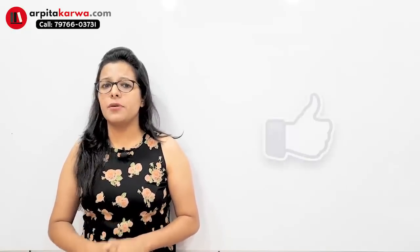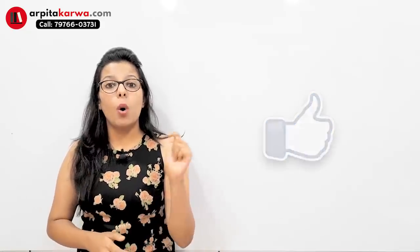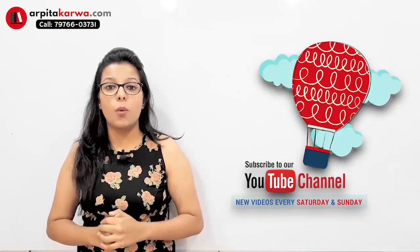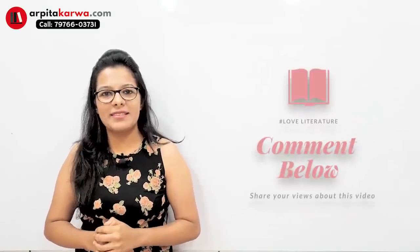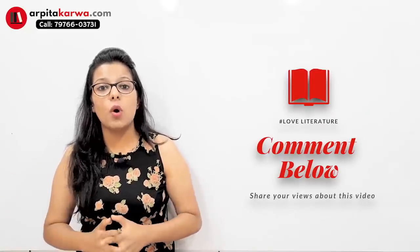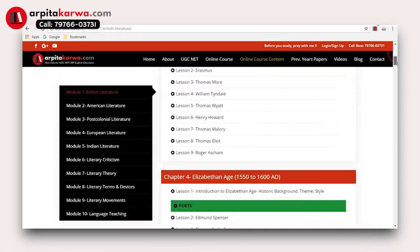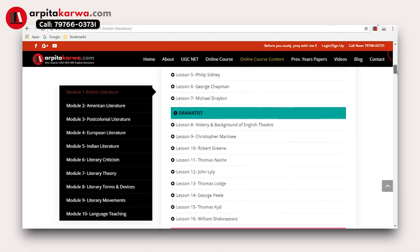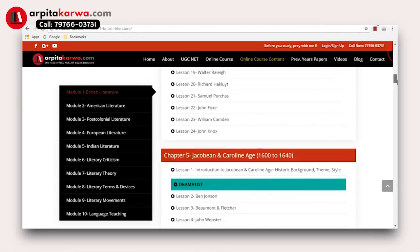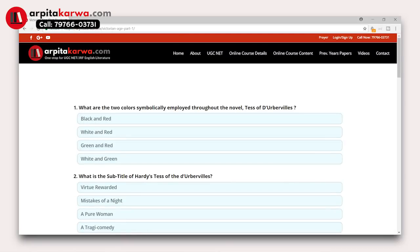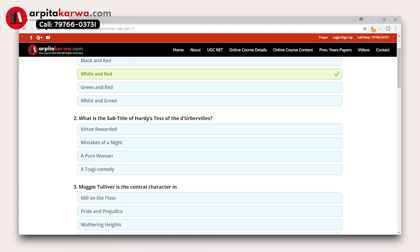This was a short effort to bring in front of you some modern writers and talk about some lesser-known works. I hope this video will help you in your NET preparation. If you like this video, give it a thumbs up and subscribe to my YouTube channel. Post any questions in the comment section. You can also visit my website arpitakarwa.com, where there is online course content and a list of all writers you need for the UGC NET Exam, as well as online mock tests.